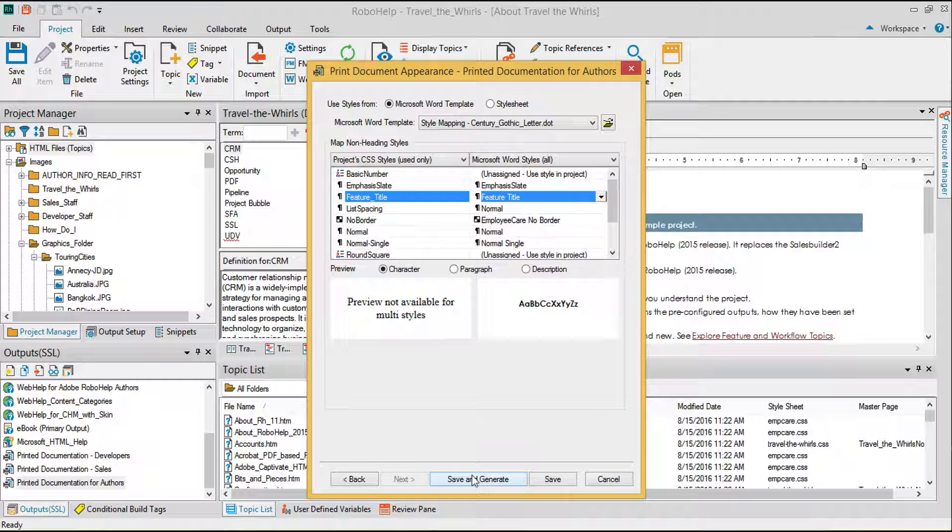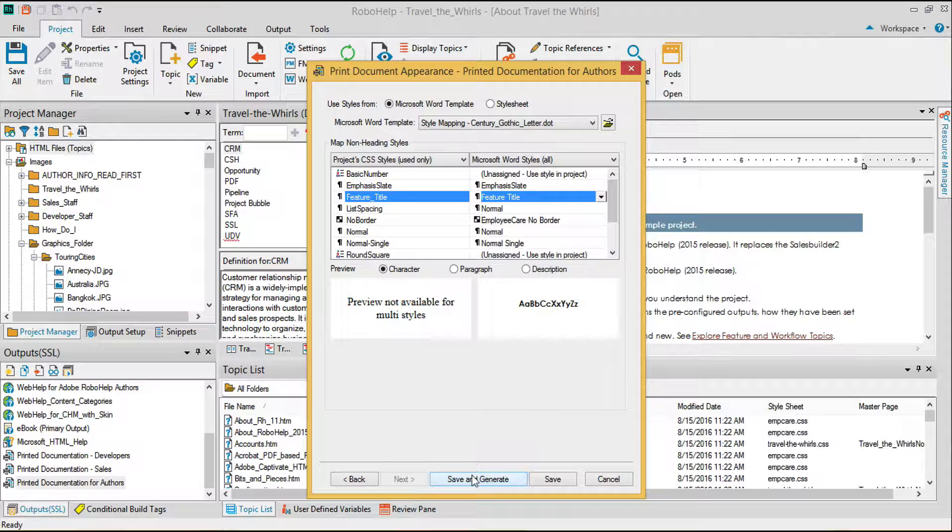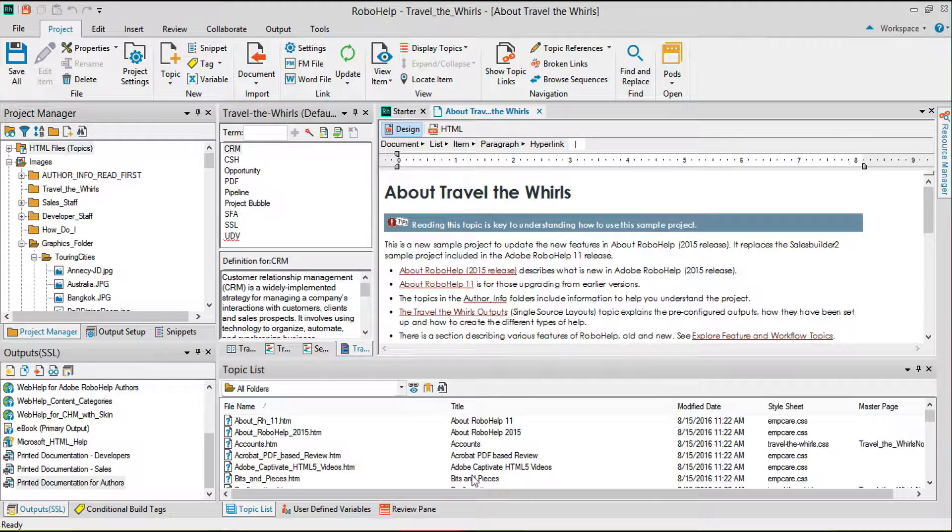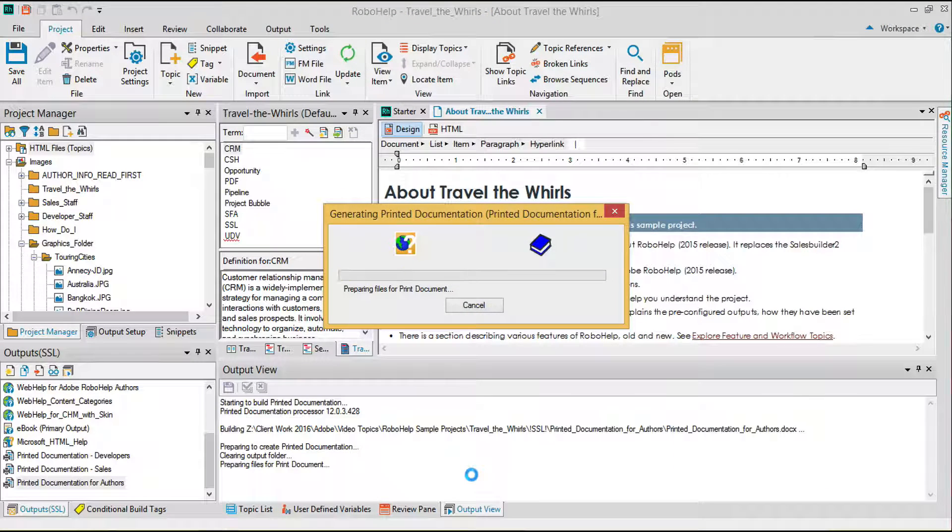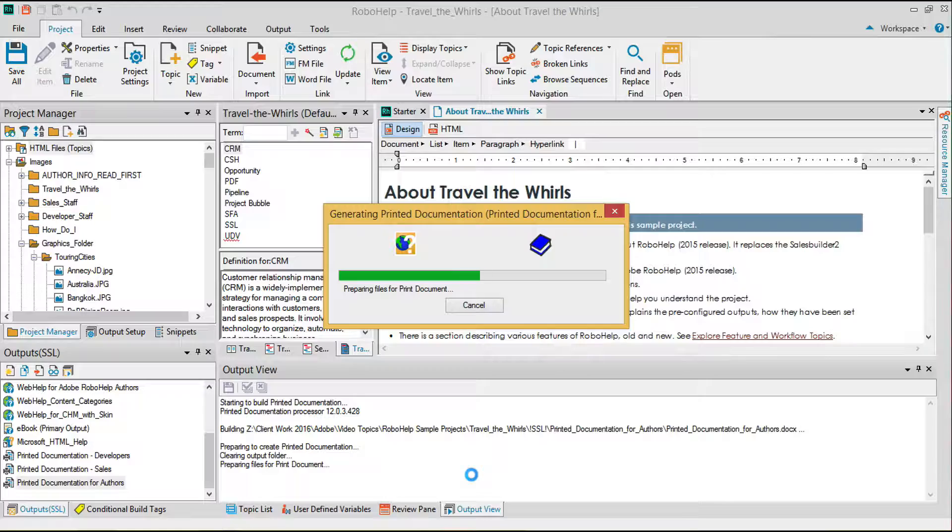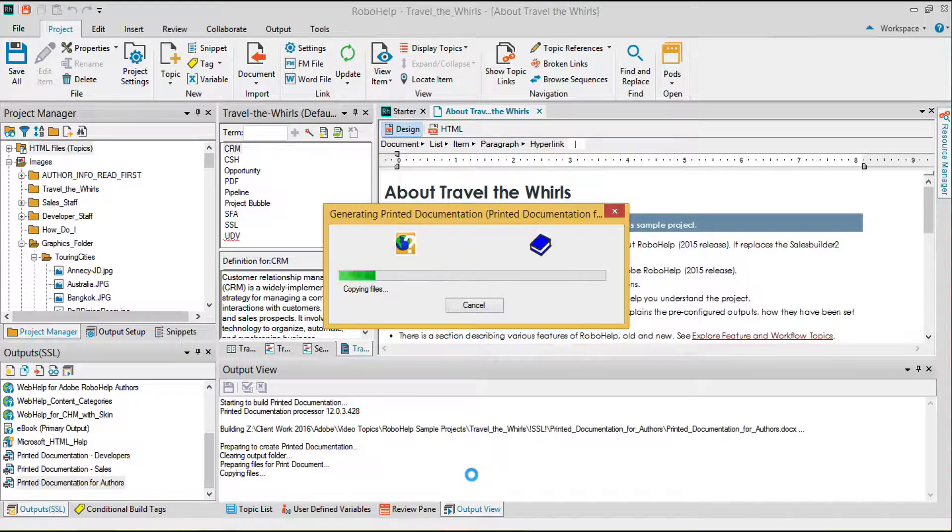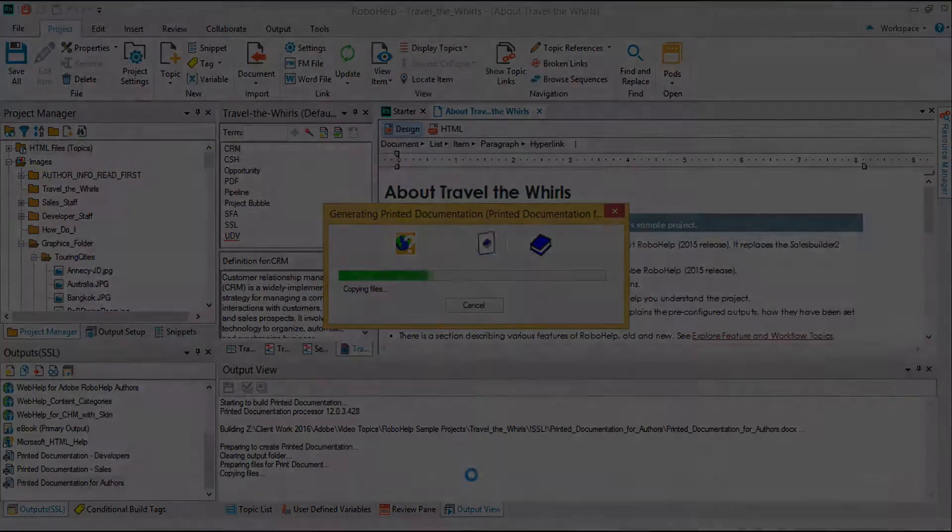I'll click on Save and Generate to process the file. I'll skip forward to show you the processed PDF file.